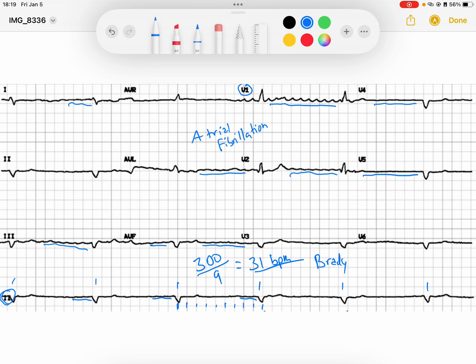These fibrillatory waves are not perfectly organized. You might ask: how are you going to call this atrial fibrillation? I thought atrial fibrillation needed to be irregularly irregular. So let's take a look at why we can still have atrial fibrillation with a regular rhythm. This QRS is wide — the QRS duration is greater than 120 milliseconds. So this is a wide QRS.